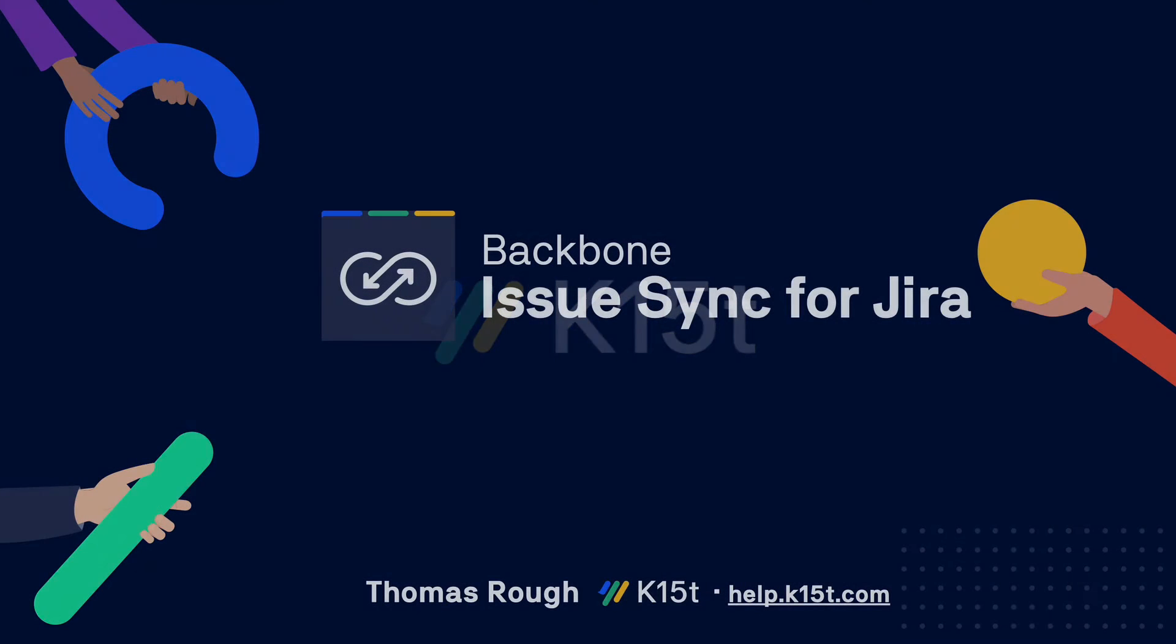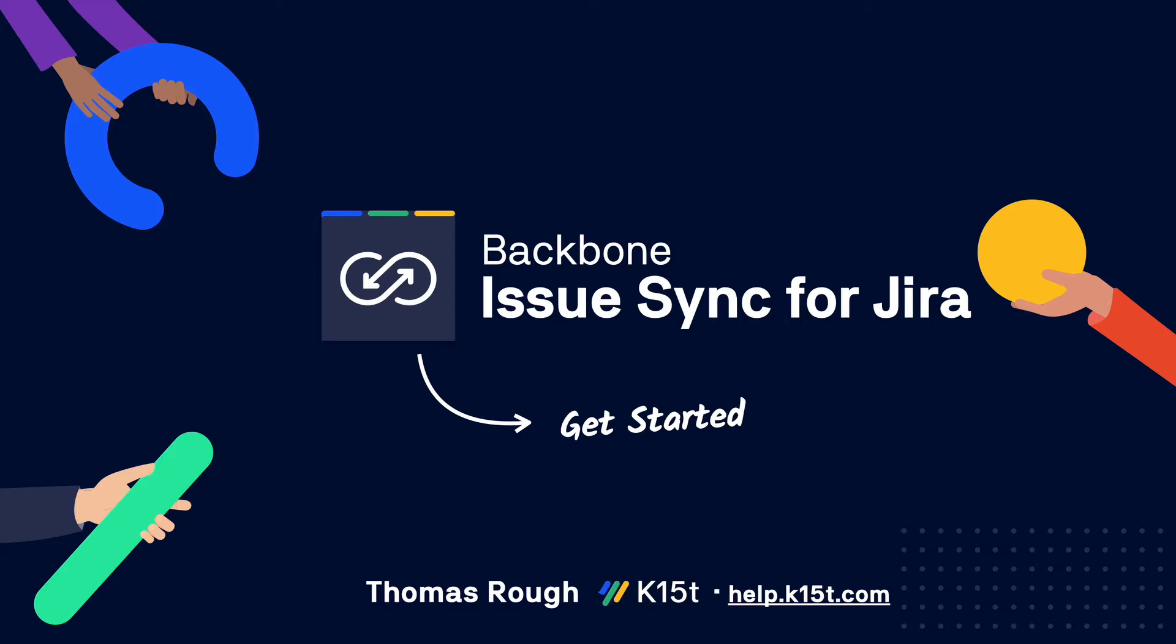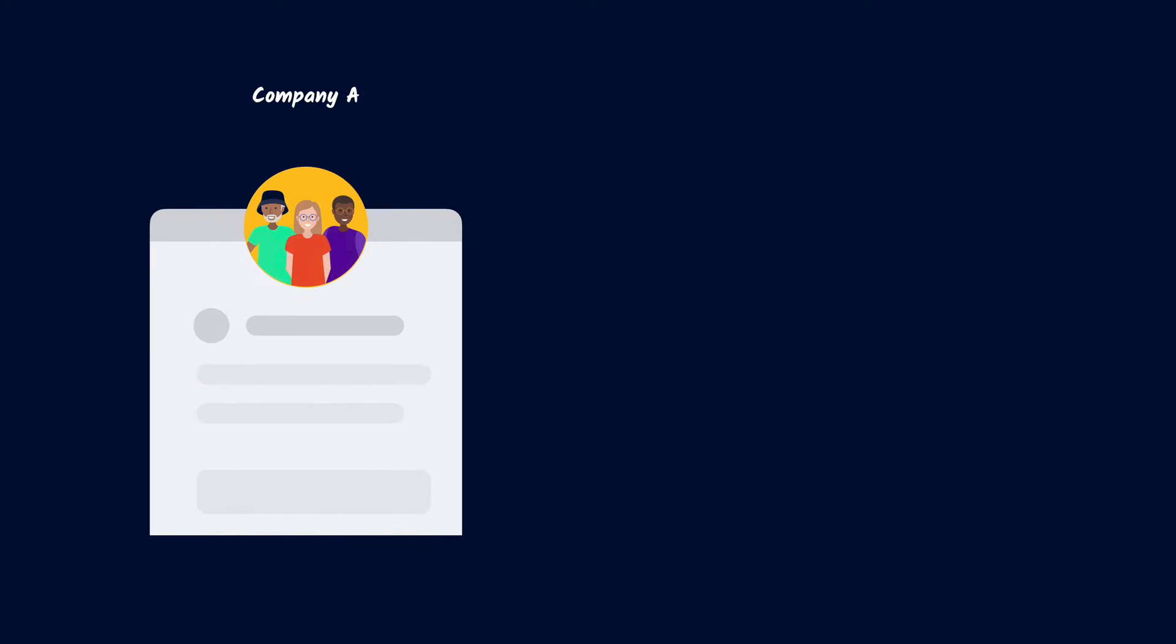Hi and welcome to this get started video for Backbone Issue Sync for Jira. My name is Thomas from K15T and today we'll be taking a brief look at how the app can help you sync issues between Jira projects.